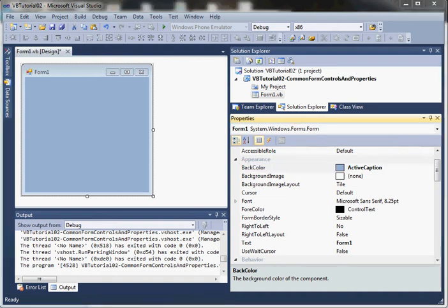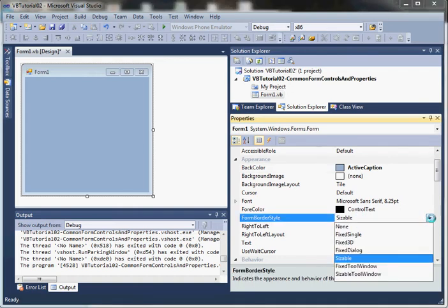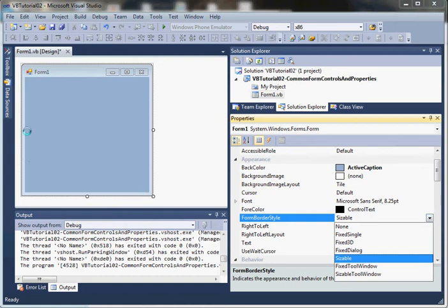Let's take a look at a few other properties. For border style, sometimes we want to determine whether the form is resizable or not, and control the type of border surrounding our form. We can do this through FormBorderStyle.